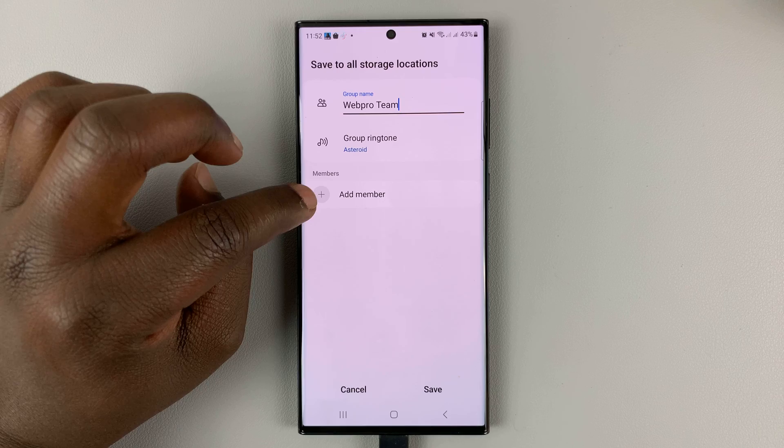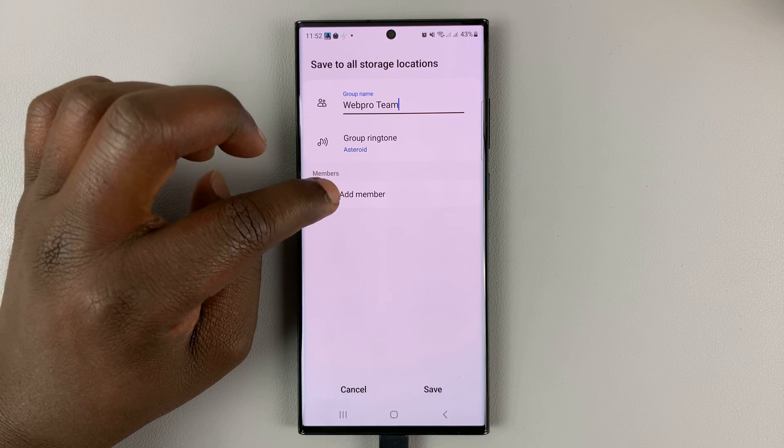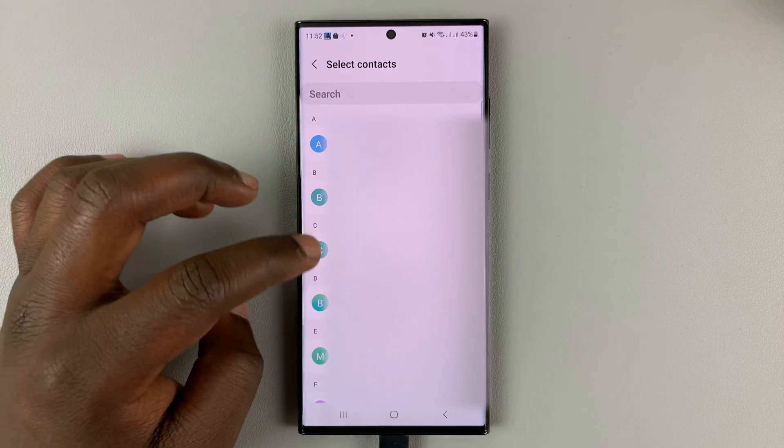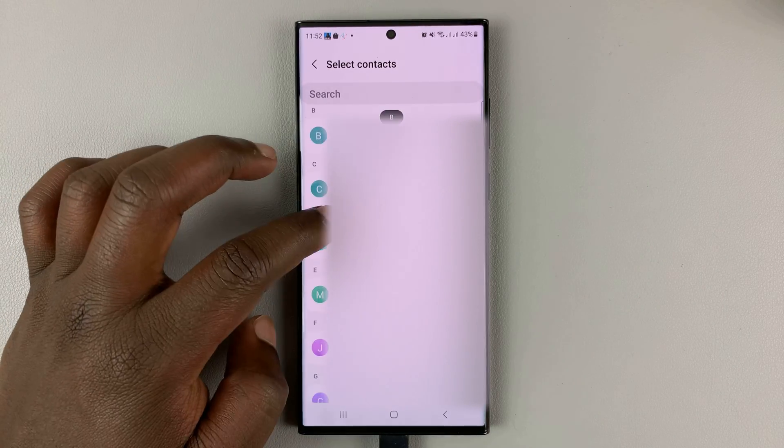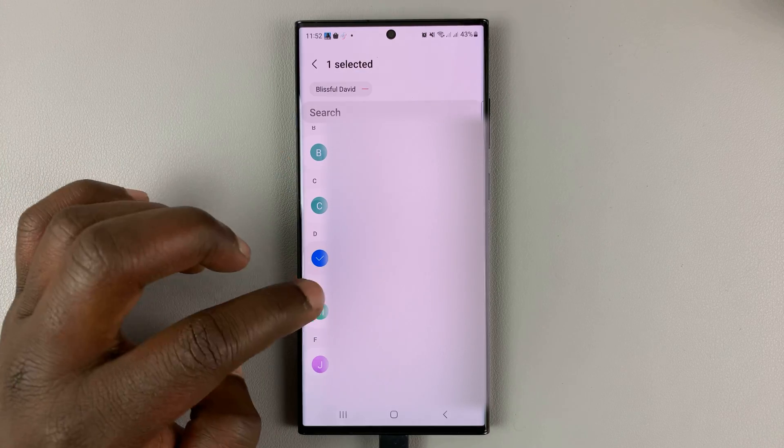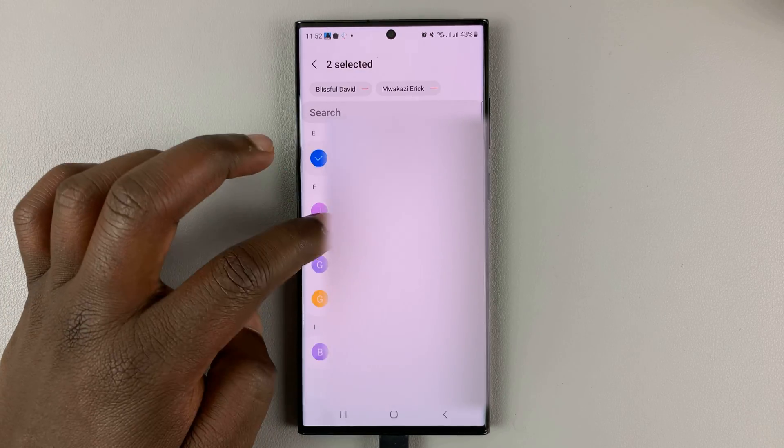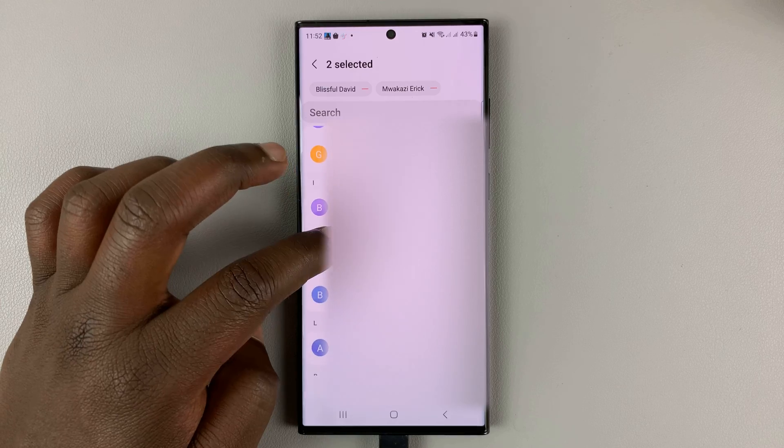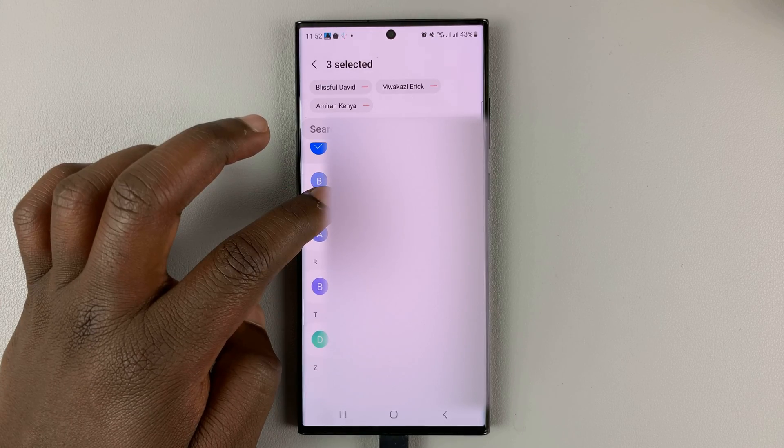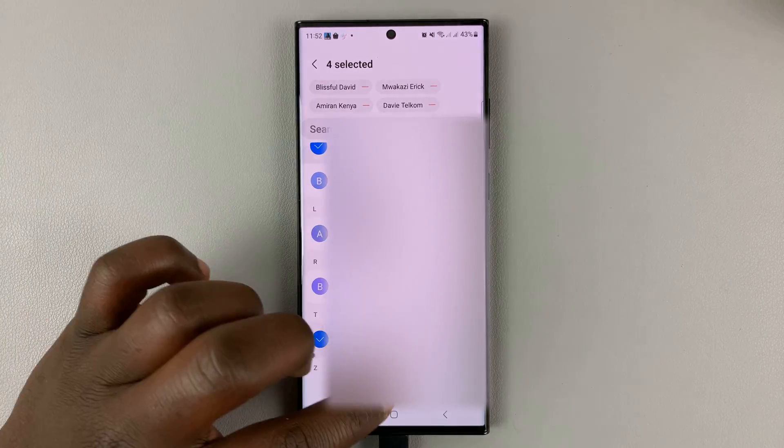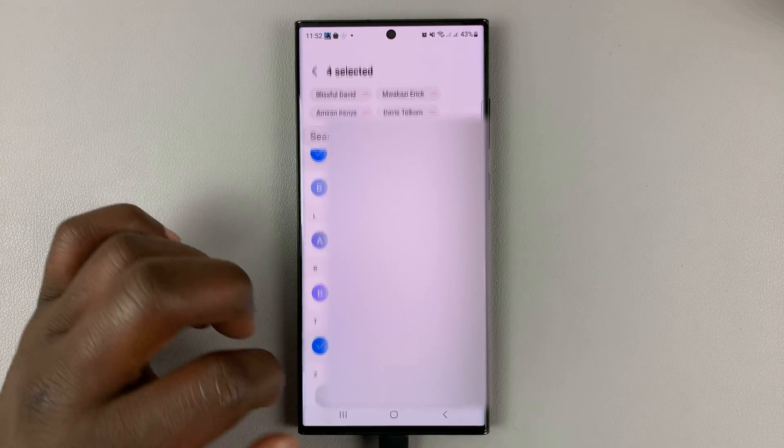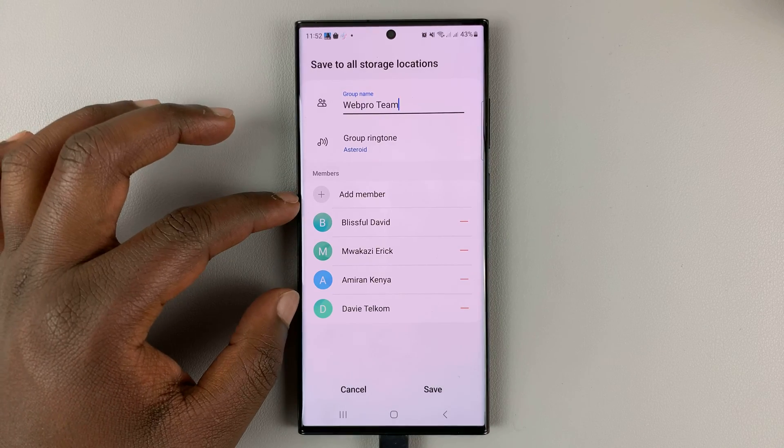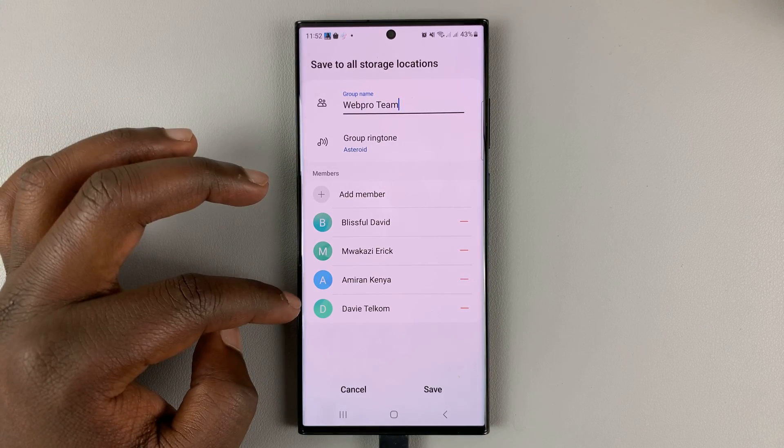Go ahead and add the members of the group. Tap on the plus icon and then select the members you want to add. Once you're happy with the members, tap on done. As you can see, those are the members you have in the group.